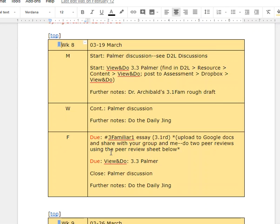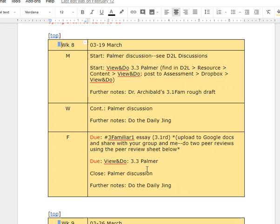Friday the 23rd, the familiar essay rough draft is due on Monday. The Palmer View and Do 3.3 is due on Monday, and the Palmer Discussion closes on Monday, all by 6 a.m.